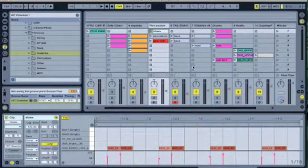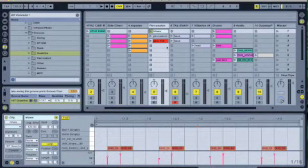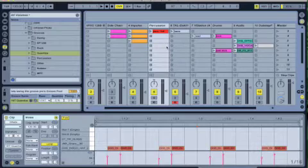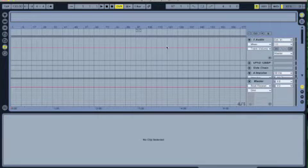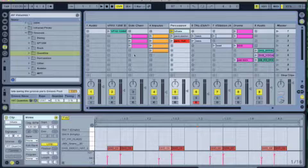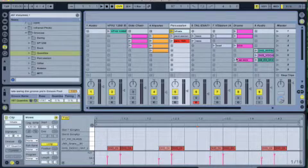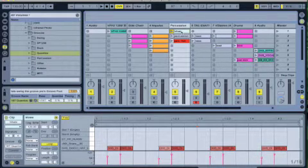Right, here it is. This is Ableton 8.1. As you see here, I'm in session view and this one is arrangement view, still empty. You see here there are several blocks which contain patterns.